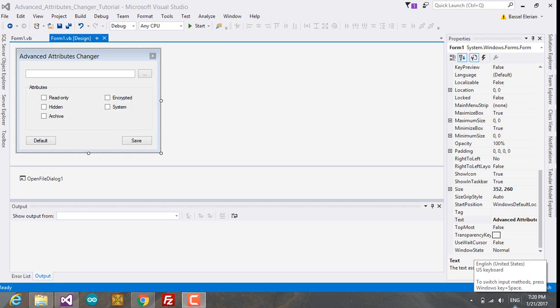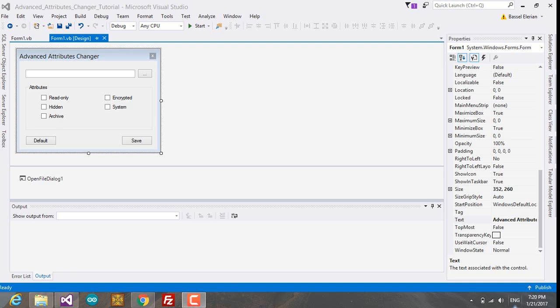What's up guys and welcome to another tutorial. Today I'm going to show you how to create an advanced file attributes changer in Visual Studio 2015. What's new about this tutorial is that now you can set multiple attributes to a single file.